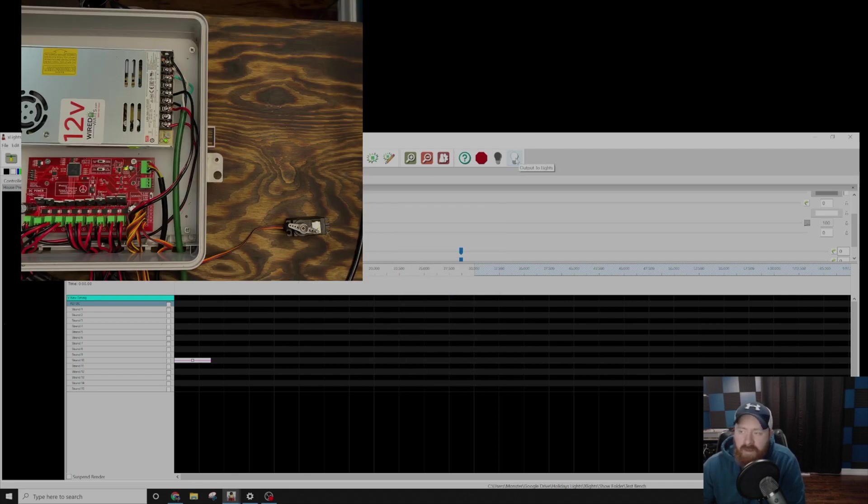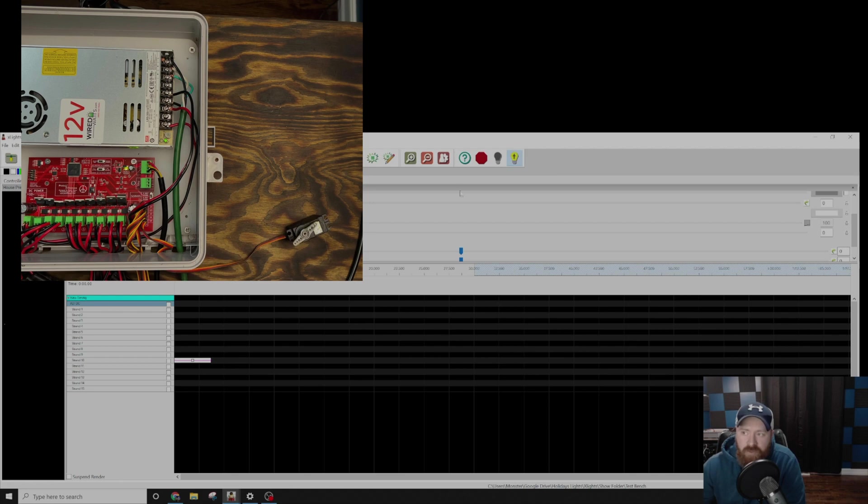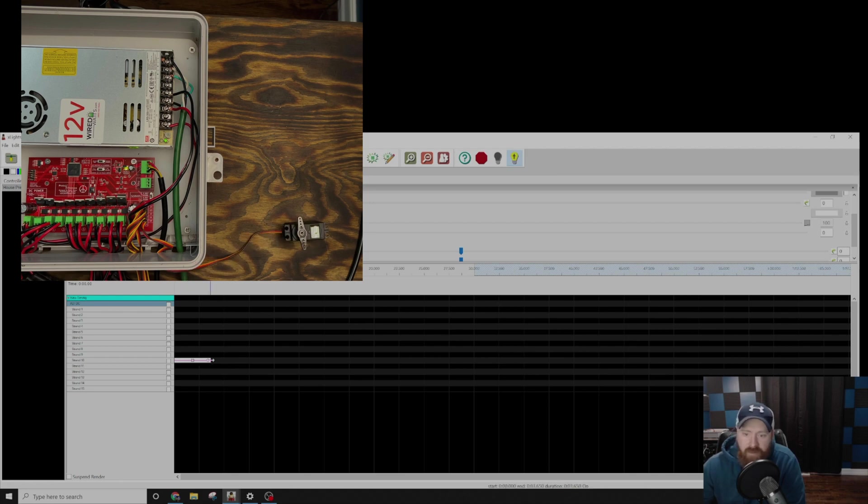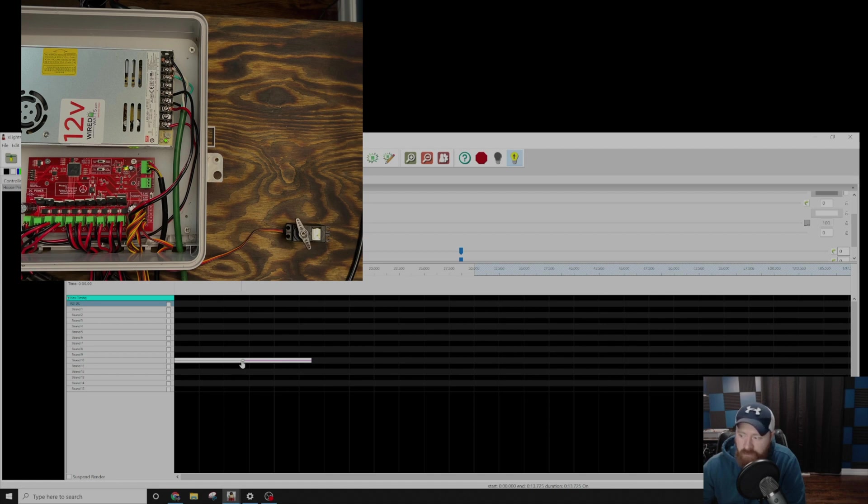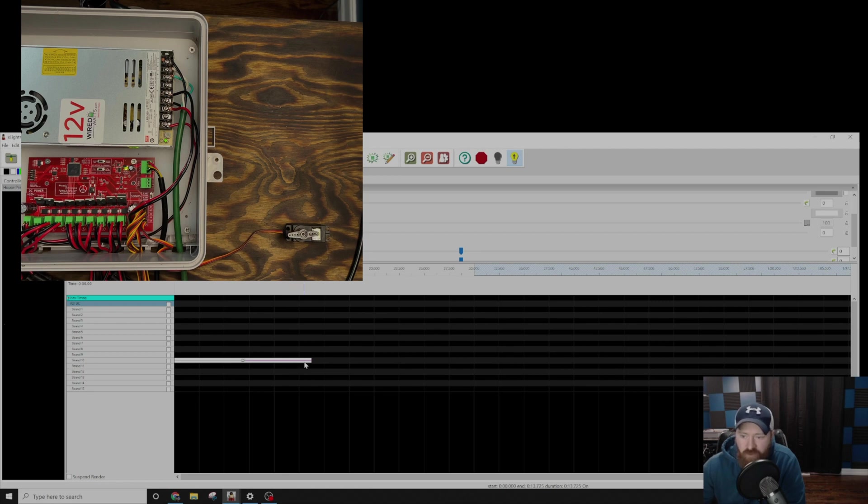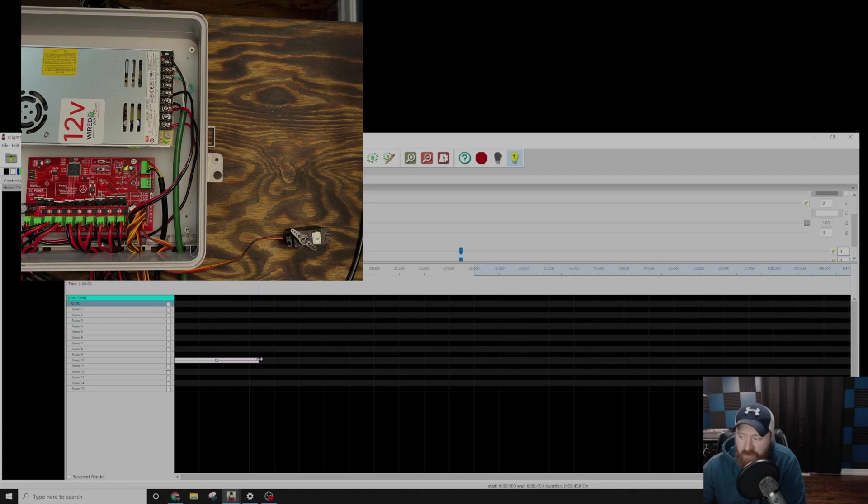So once we click on the Output to Lights, you will see the motor start to move. And the longer you drag this out, the slower the motor will move. So you can see the motor is moving. It's moving a little slower now. If I drag this down, it's going to move much faster.